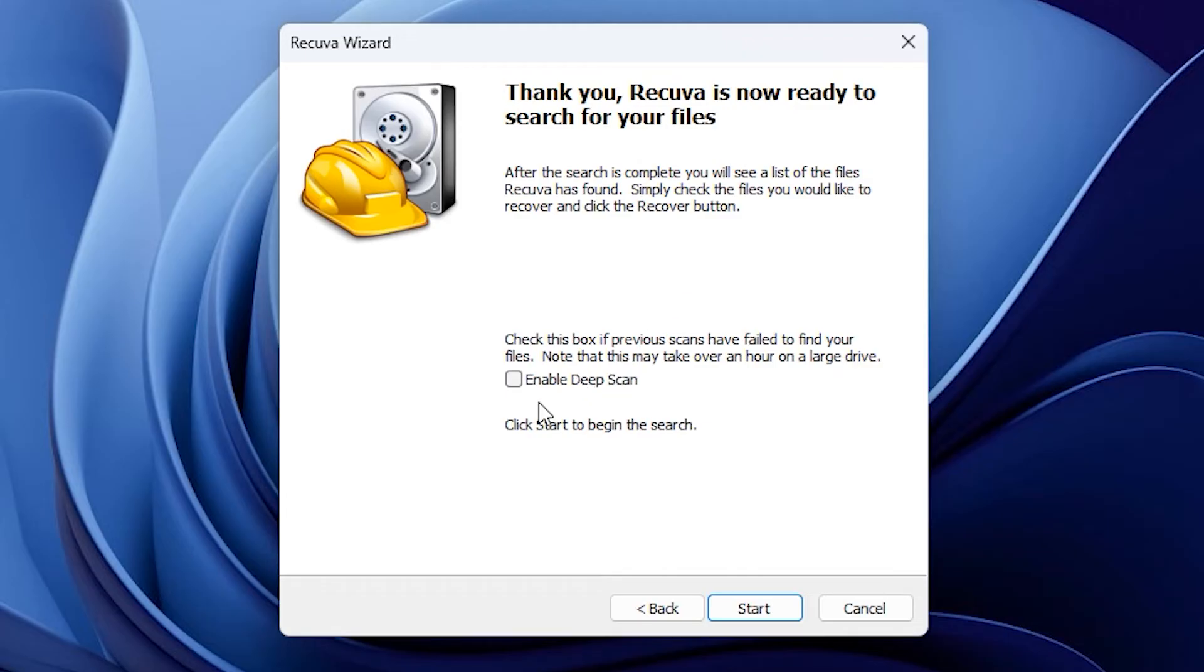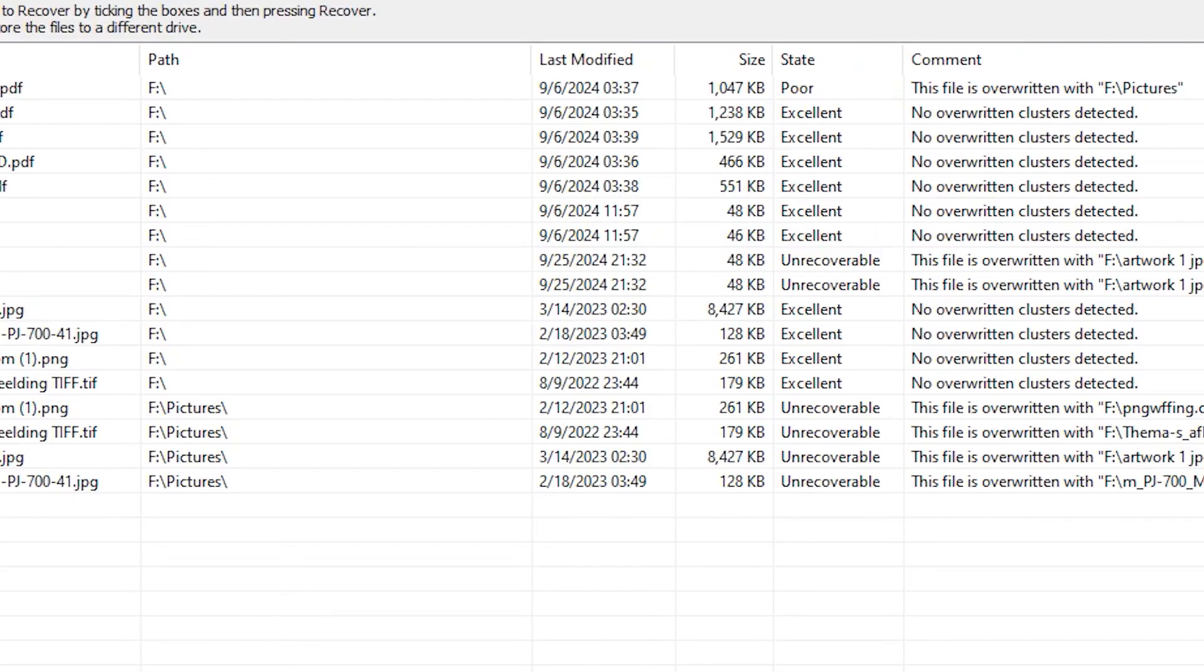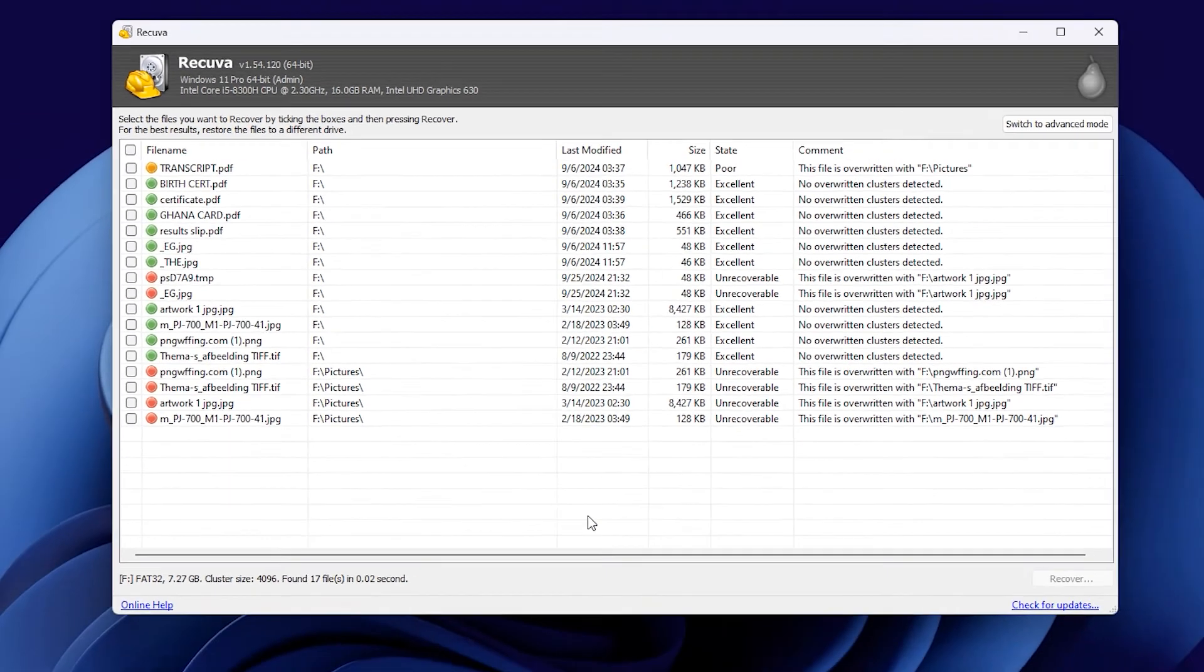There's a checkbox above asking if I want to enable deep scan. If it doesn't find the file I'm searching for, I can always go back, run the wizard again, and try a deep scan to see if I can find it. I'm fine with the quick scan, so let's click Start and see what we can find.